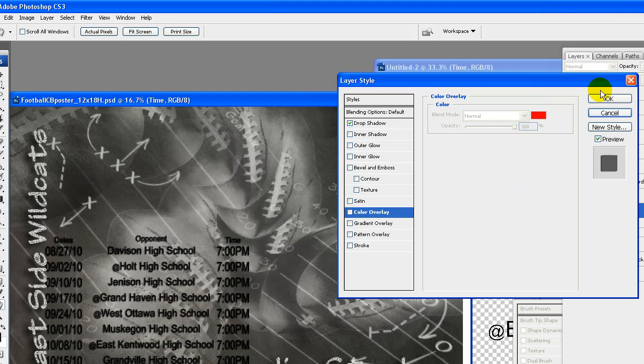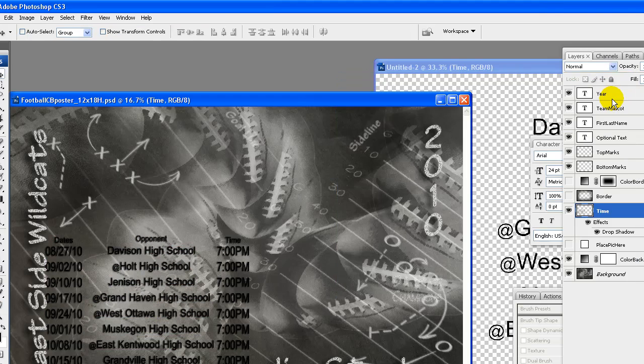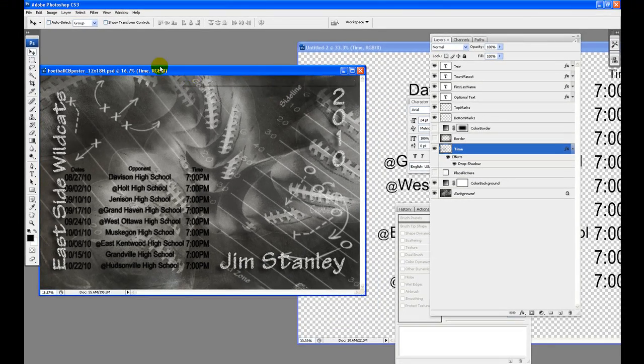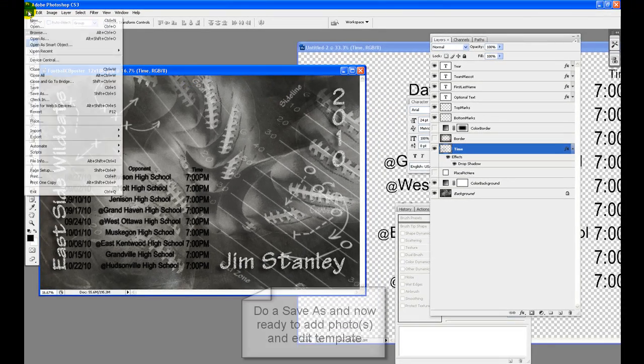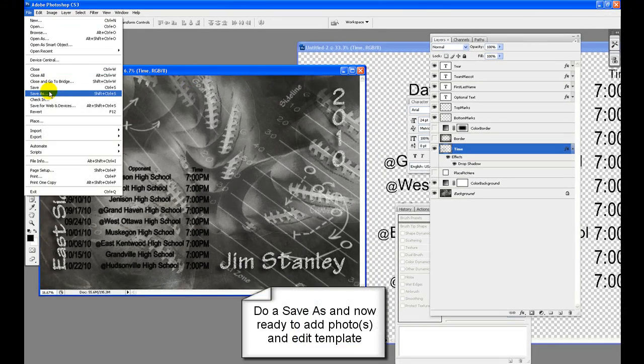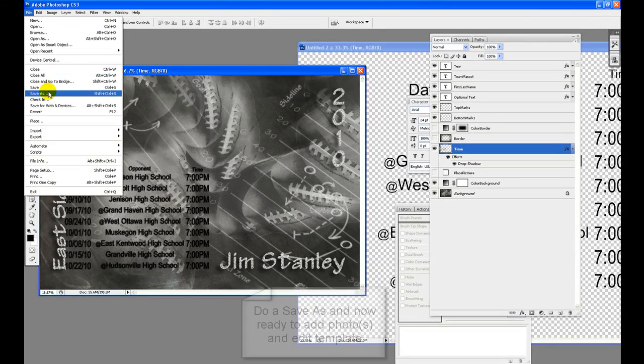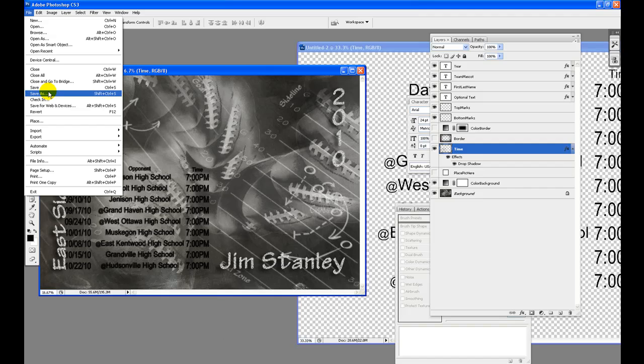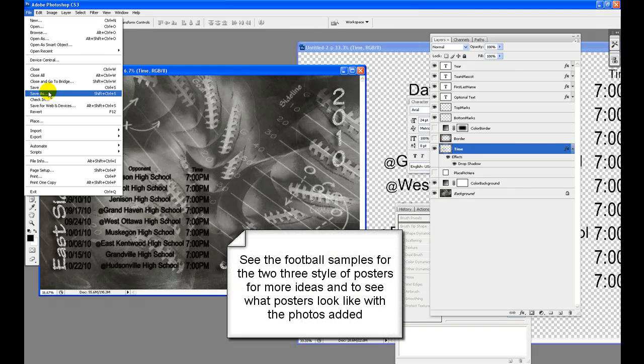Do a save as, and now ready to add photos and finish creating your schedule poster. See the football samples for the 2-3 style of posters for more ideas and to see what posters look like with the photos added.